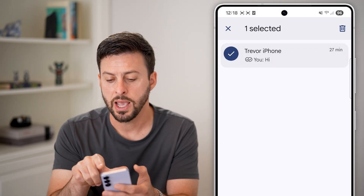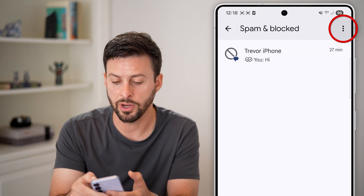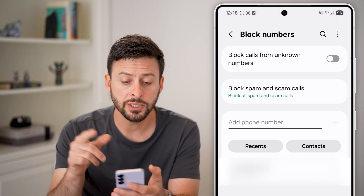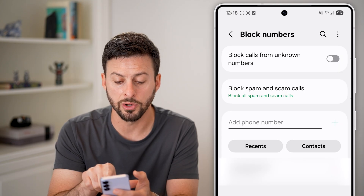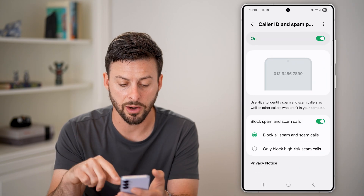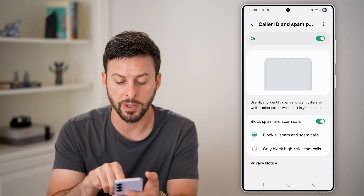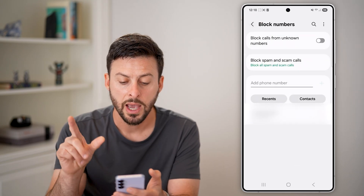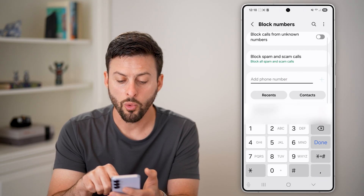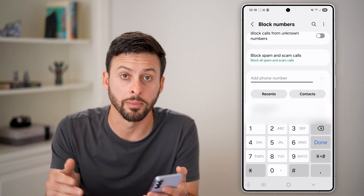I can tap and hold on it and hit the trash can to essentially unblock them. I can also tap on the three dots at the top right and tap on Block Numbers. This is pretty cool because I can turn on block calls from unknown numbers, choose to block spam and caller ID calls, and select to block either high-risk or all spam and scam calls. I can also manually type in a phone number or go into my recents or contacts to add somebody directly from here.